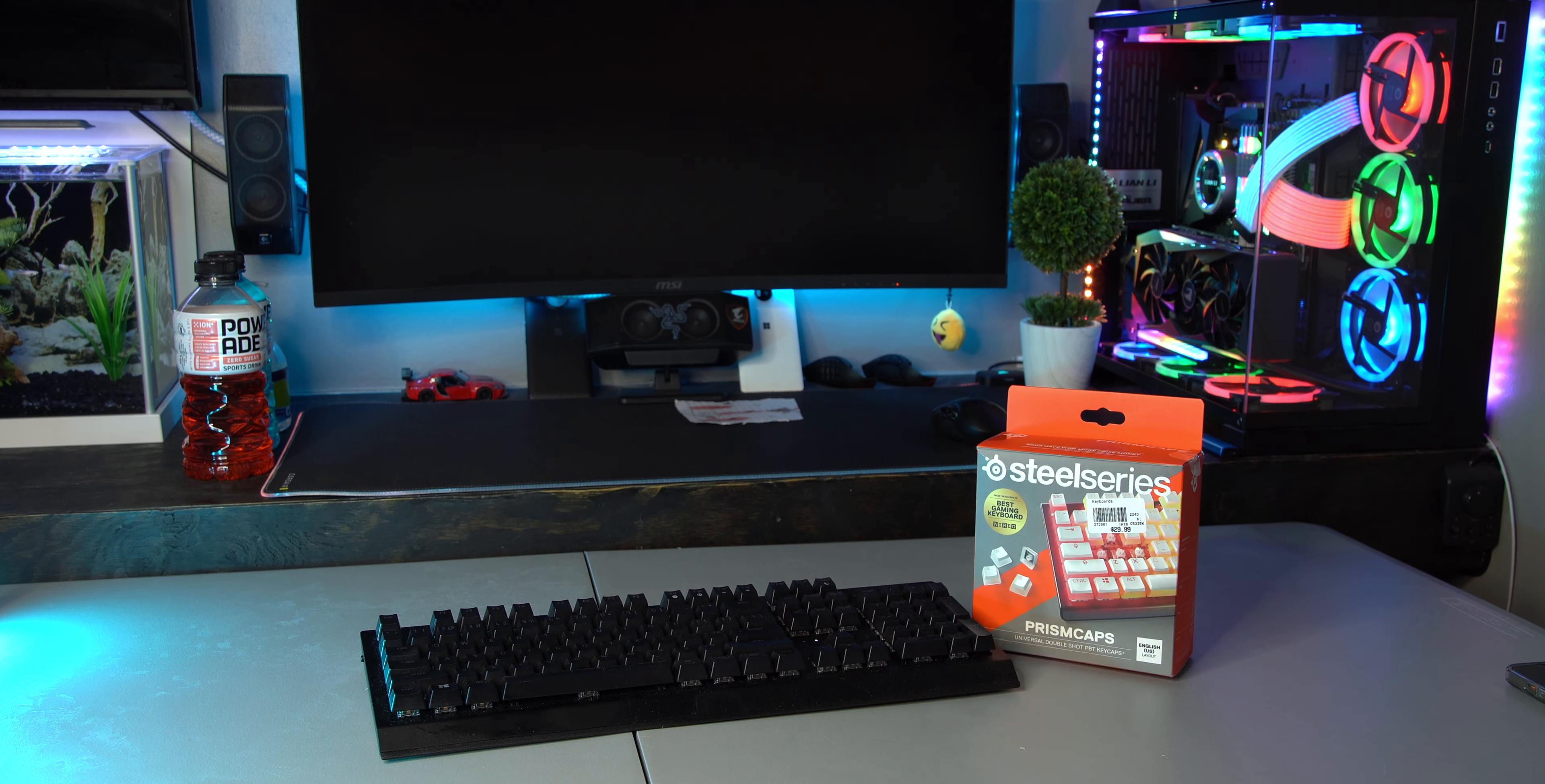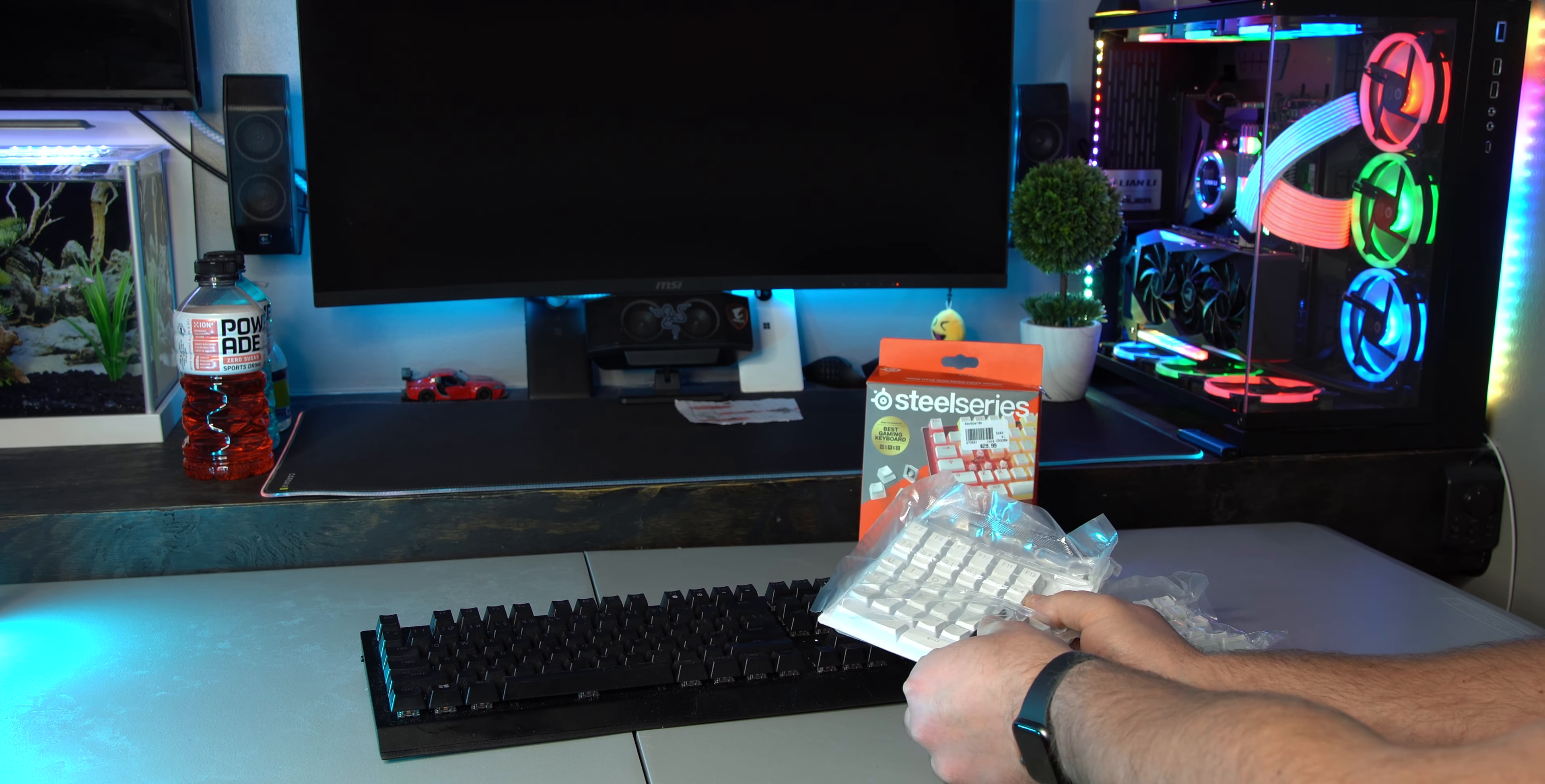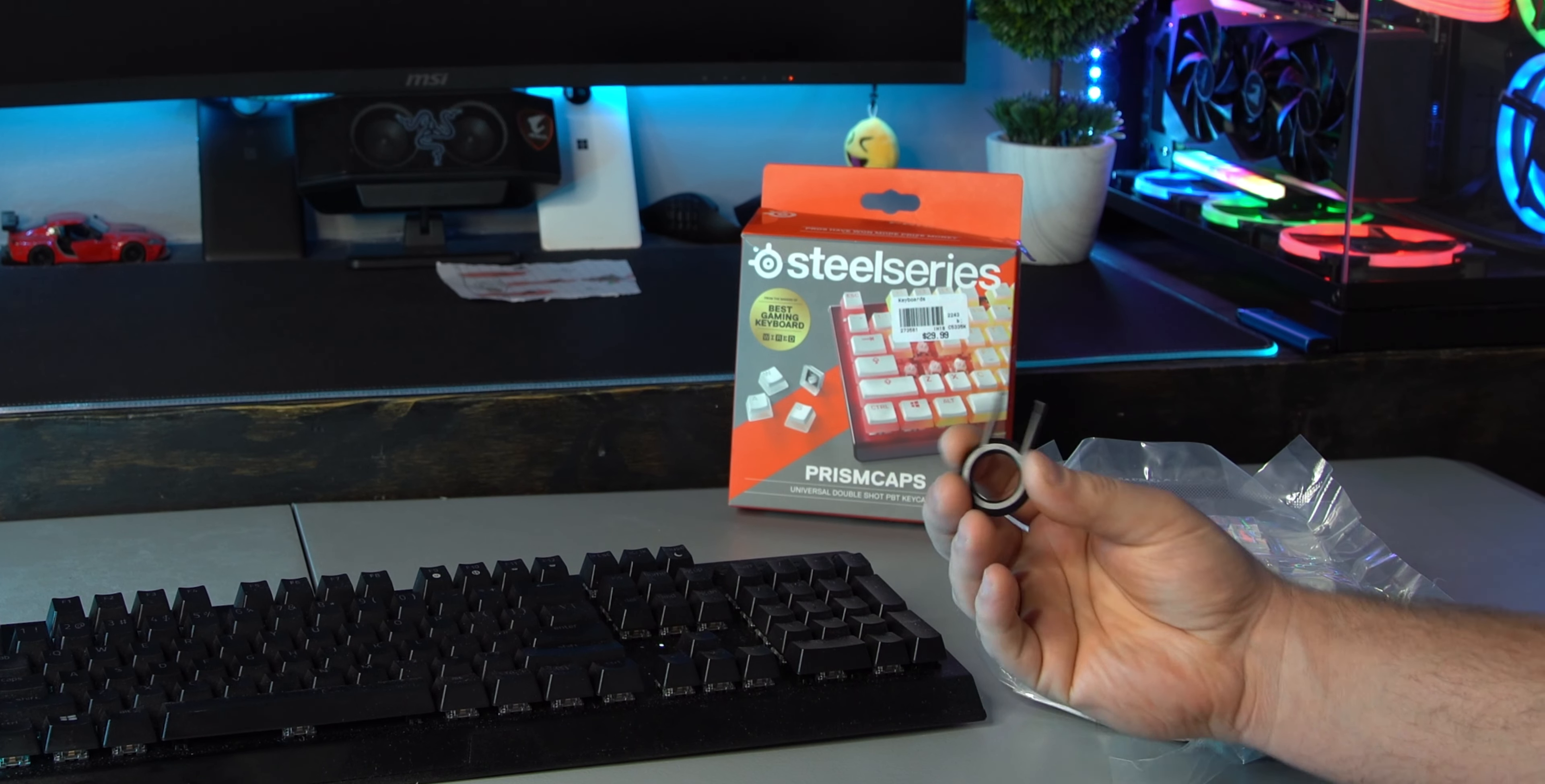thing you're going to look for in the packaging is a little tool that looks like this. Basically what this is is a keycap removal tool and it just slides on. Before we get started, go ahead and turn off